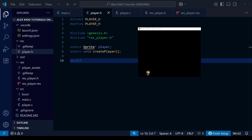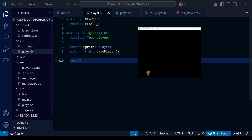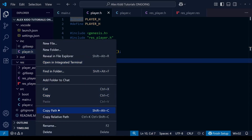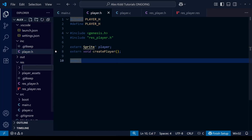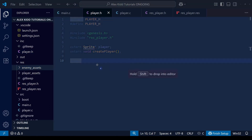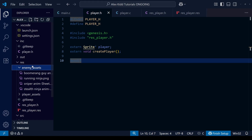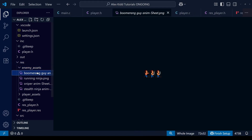Okay, let's start adding the enemies. The first step will be to create an enemy assets folder within the res folder, just as we did with the player assets folder in the previous lesson. With that created, we can now take those enemies — I've got four of them here that I've ripped from the original game — and stick them in that folder.